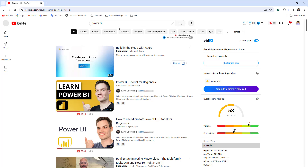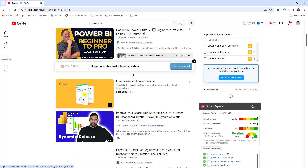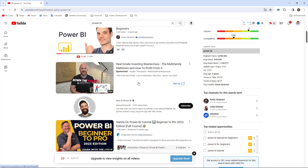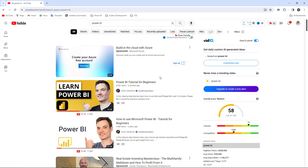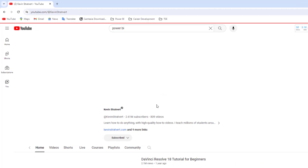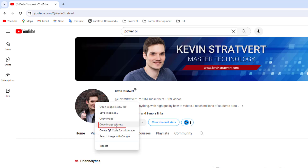If you go over YouTube and type Power BI, you're going to see many creators here. We have Kevin, How to Power BI, Pragmatic Works, and we can keep going. Our goal is to have the image URL for these content creators. Let's say we want to grab the image URL for Kevin — open the channel, right click, copy image address.